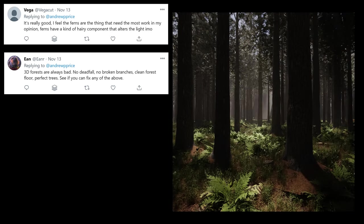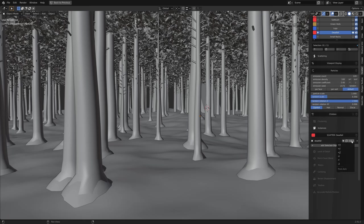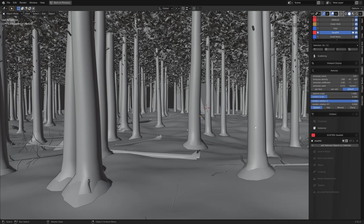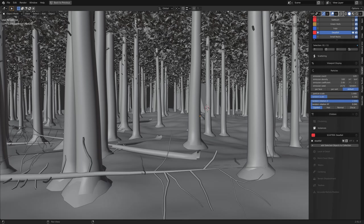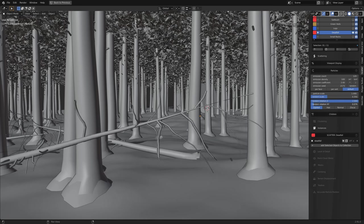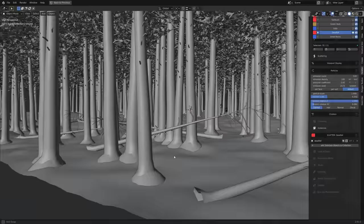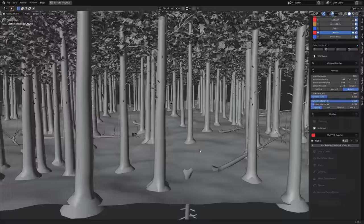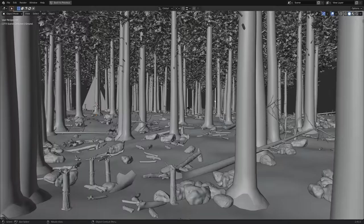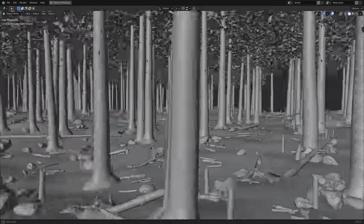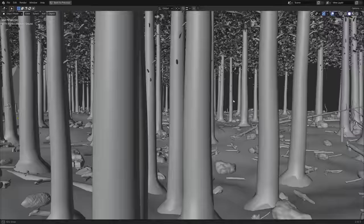And the second comment was that it was lacking the chaos of normal forests, which was also a fair call. So I duplicated the trees, deleted the leaves, laid it down on its side, and then scattered it in a few places. And as well as that, I multiplied the amount of logs, rocks, etc.